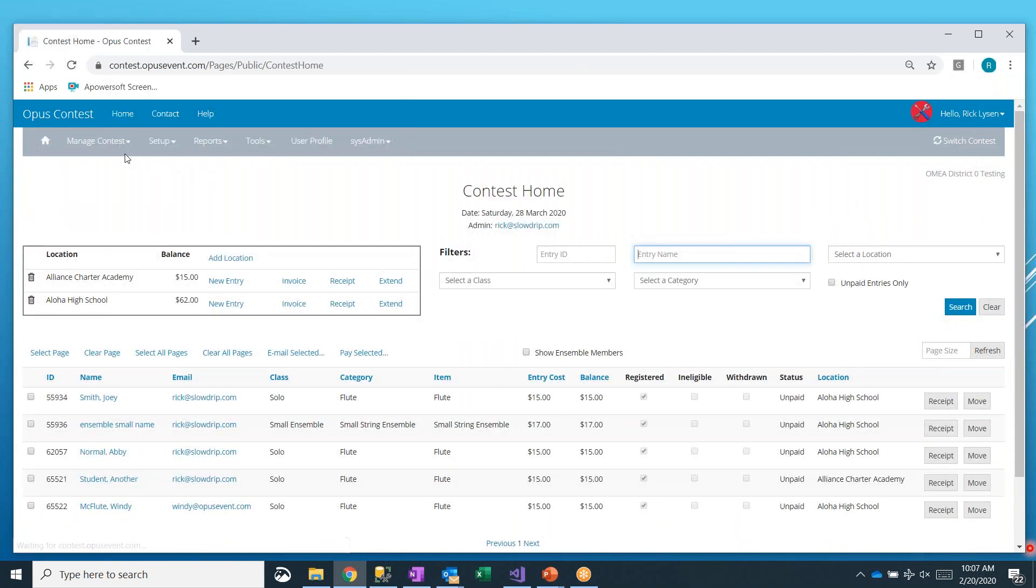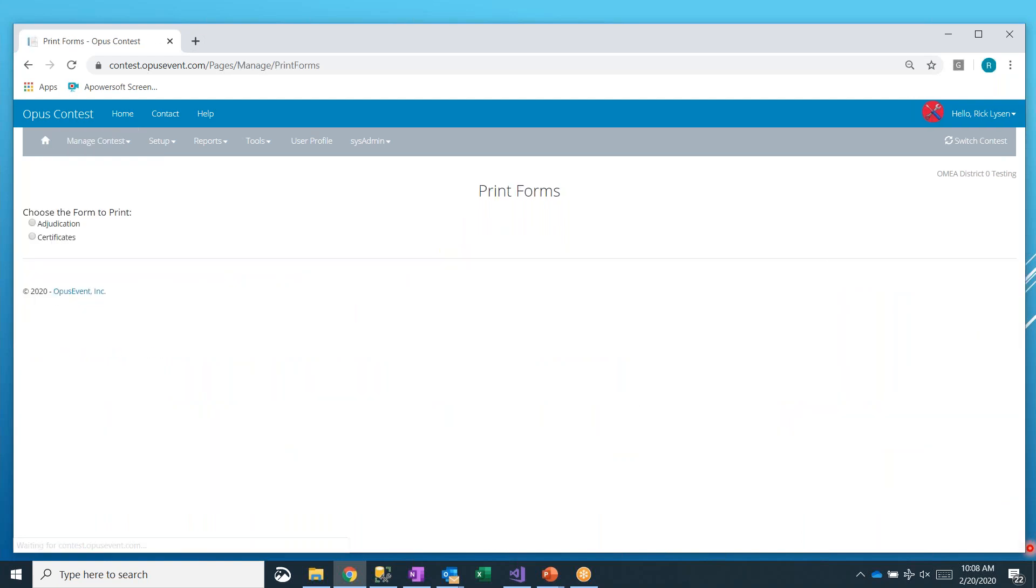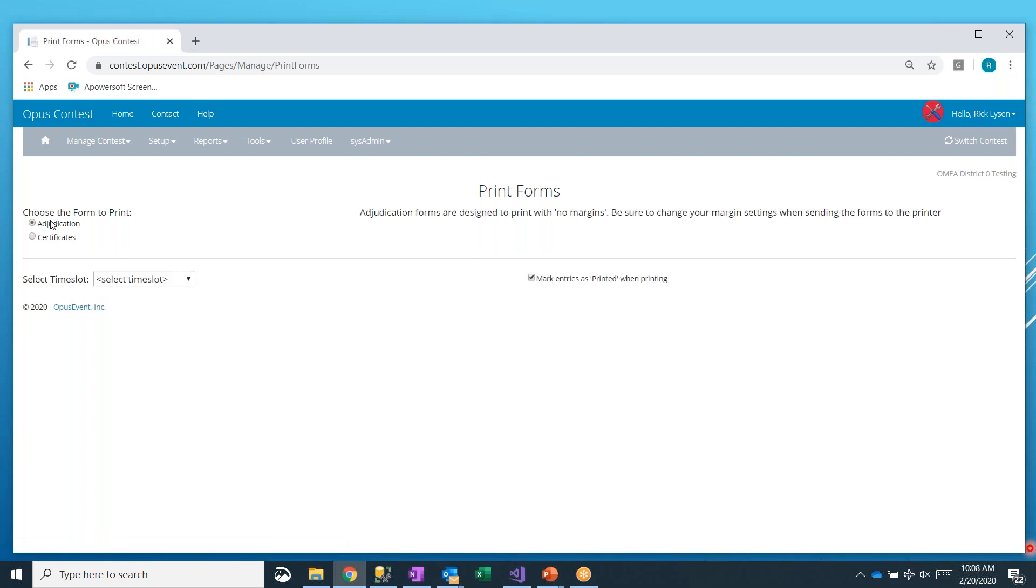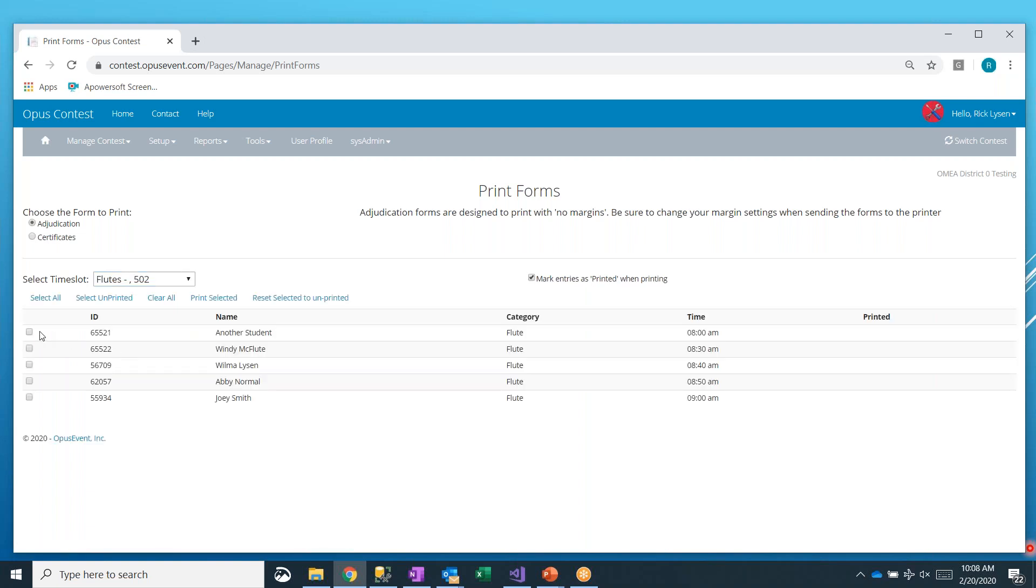And that's also done through the manage contest. There is a print forms option about two-thirds of the way down. And if your event is eligible for forms, if you're on the right tier, then you'll have that print forms option. The forms that we can print are adjudication and certificates. Adjudication is before the contest. You would need to print those, and certificates would be after the contest runs, and all of the scoring is in. So we'll go ahead and select adjudication. At this point, it will show you every time slot that you have.